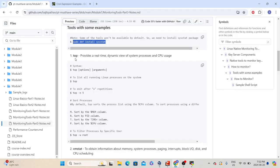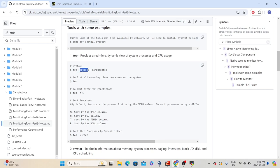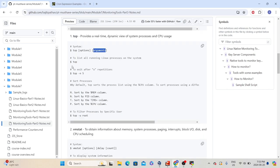The first tool we are going to see is top. Basically, top provides a real-time dynamic view of system processes and CPU usage. It provides a system information summary that shows resource utilization, which includes CPU and memory. The syntax for this command is 'top' followed by options and then arguments. Options and arguments are optional — even if you don't specify anything, the command will execute.